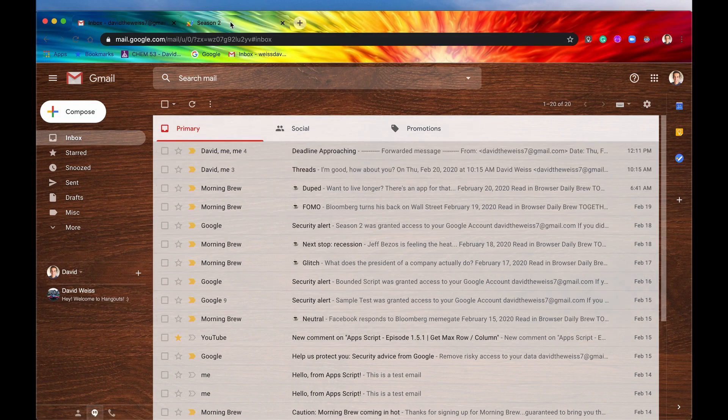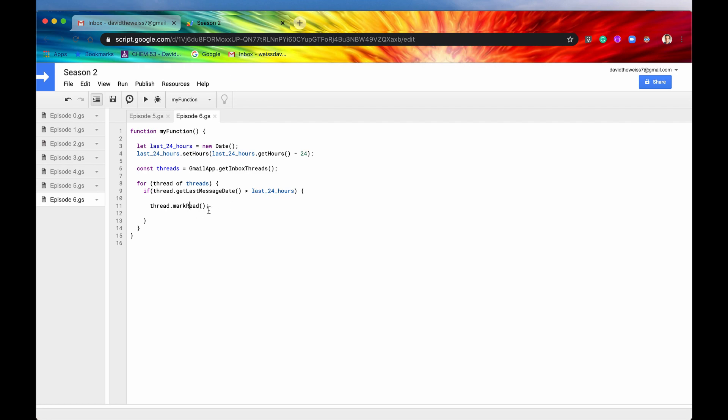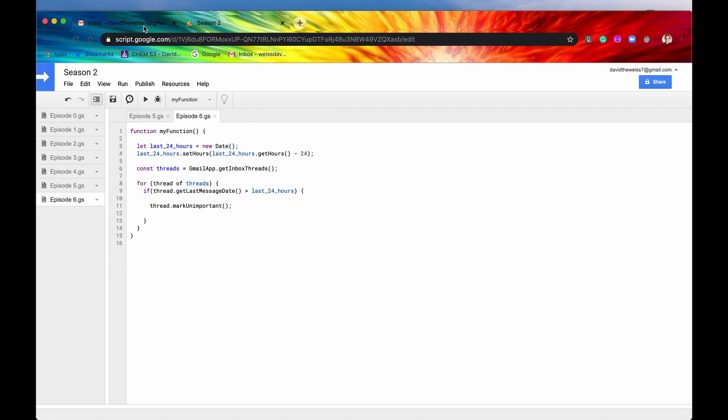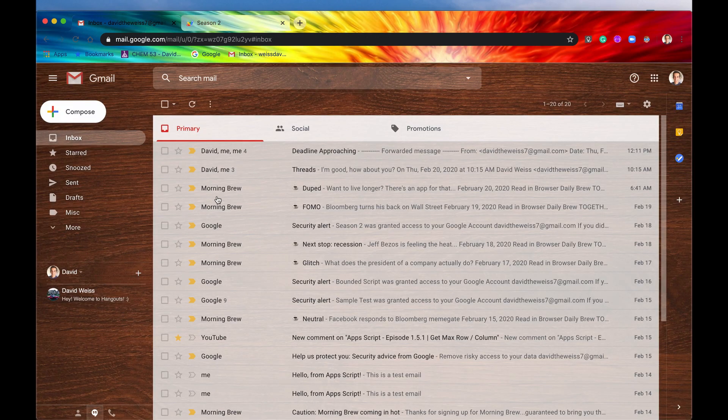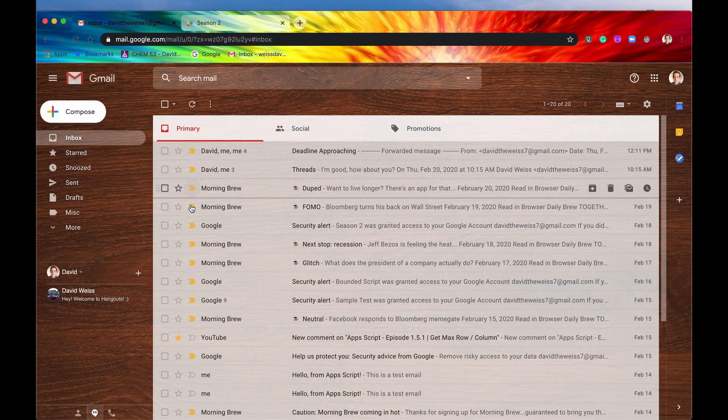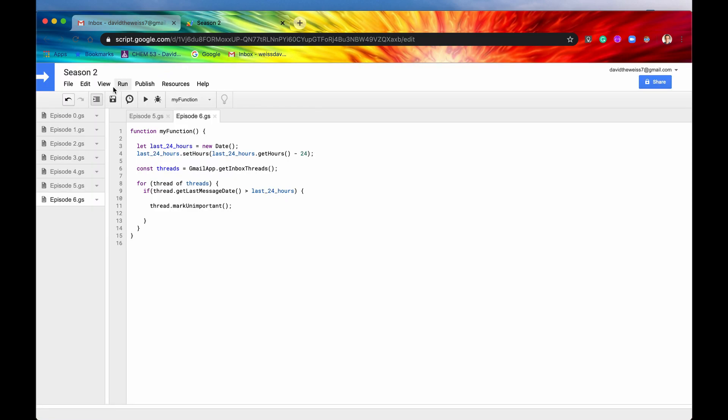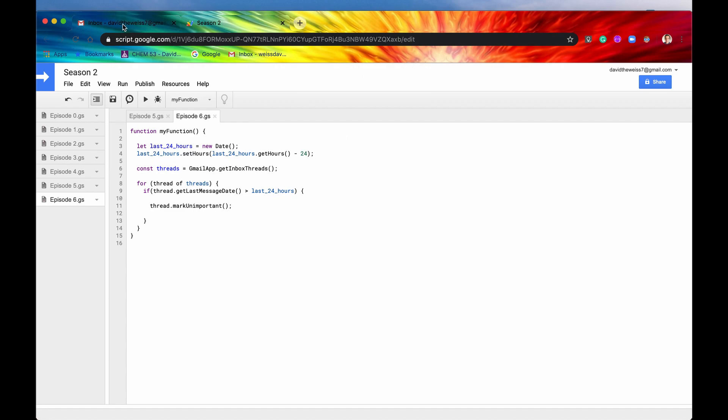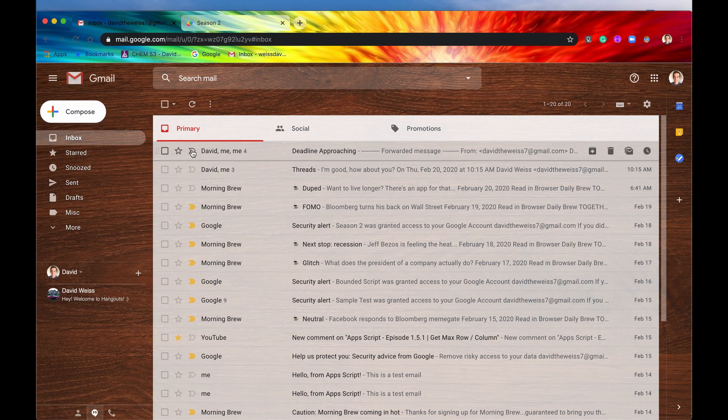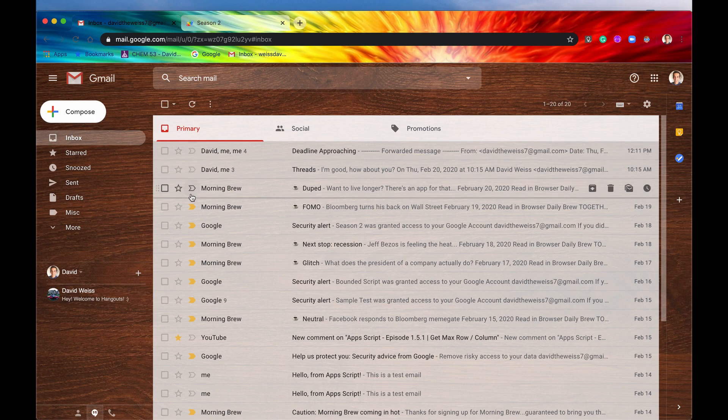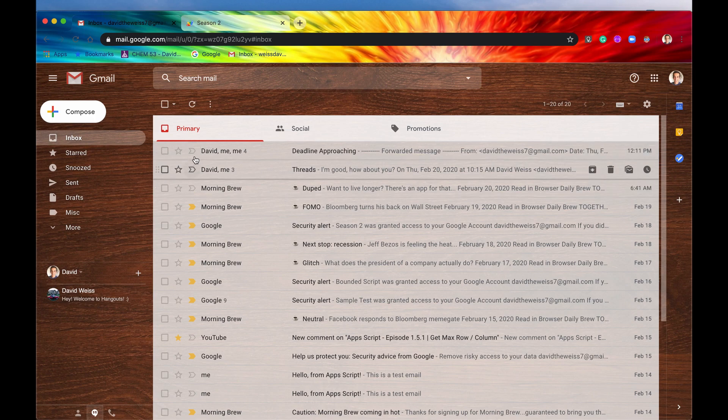So that's great. So then the other two methods that we can also do is mark unimportant and then also mark important. So we'll just run through that really quickly. This little button right here is the important or mark important button. And we'll just see what happens when we save it and we run it. There we go. Ran successfully. Let's just take a look. And then there we go. All of these now are marked as unimportant.